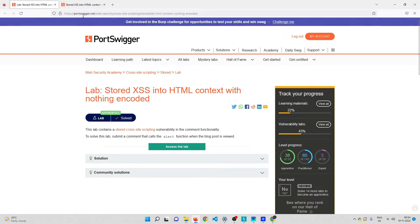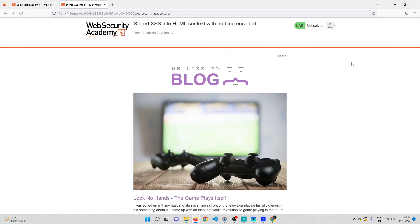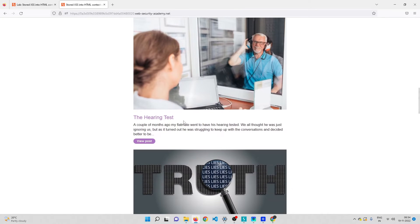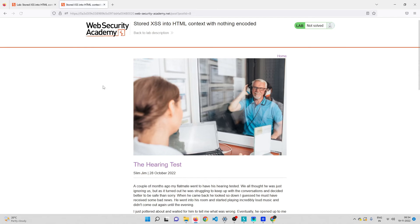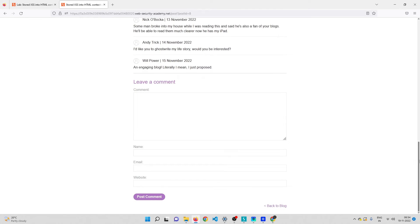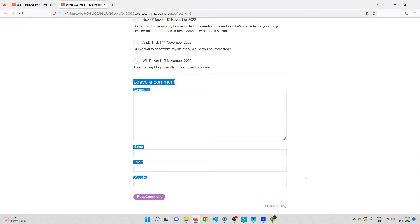Let me head over to the lab and open one of the blog posts so I can access the comment section, where we have the cross-site scripting vulnerability. Let me scroll down — this is the place where the vulnerability exists.